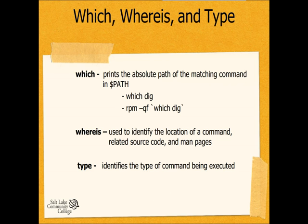We've looked at the file command and see how useful it can be when administering a Linux system. There are many commands such as file that help us to gather information, find where files are located, what those files are used for. And we're going to talk about a couple of those now.